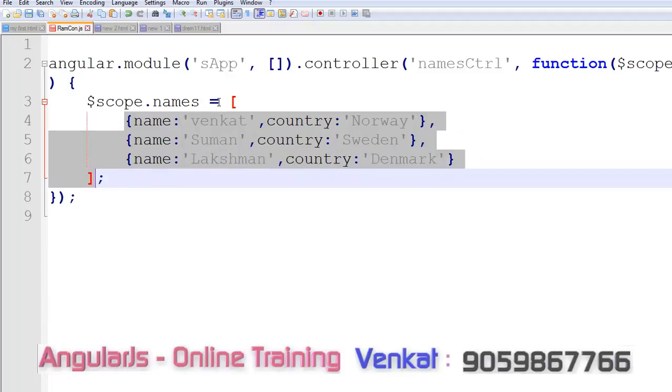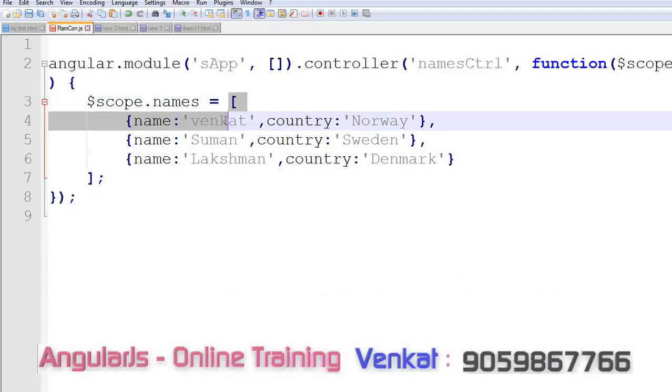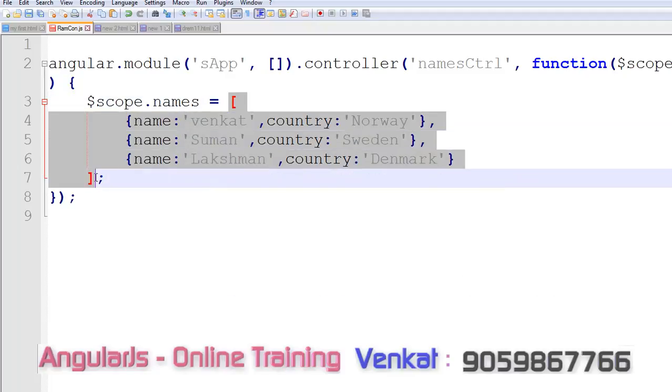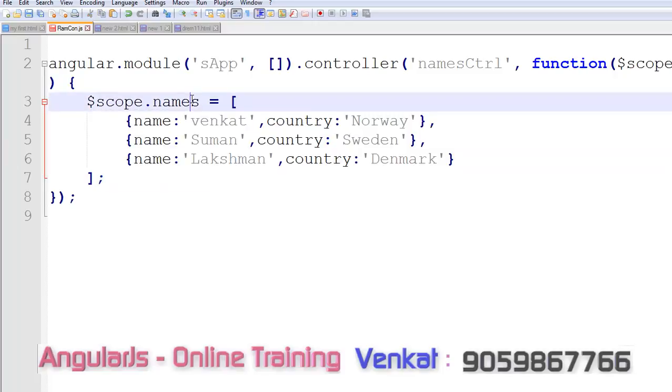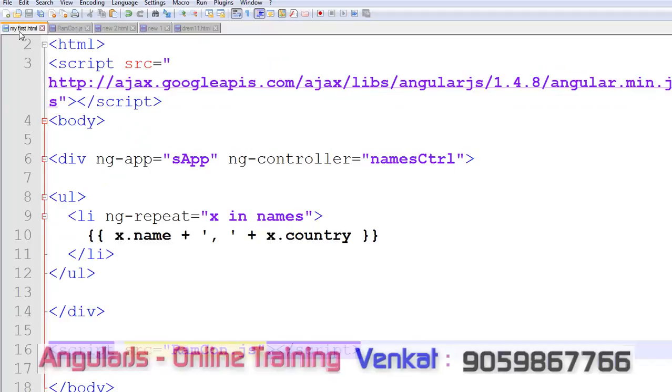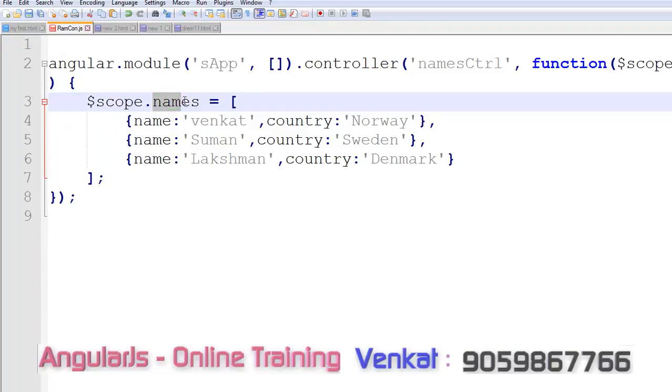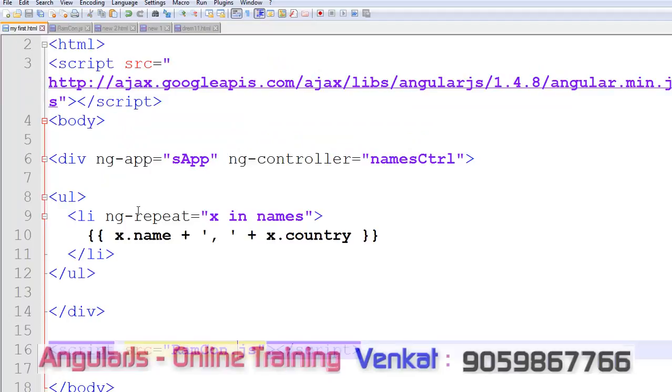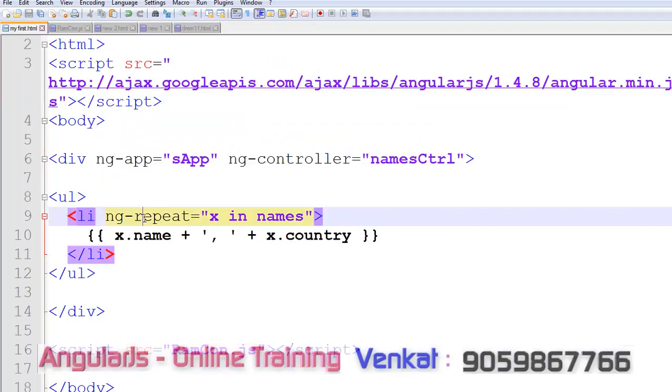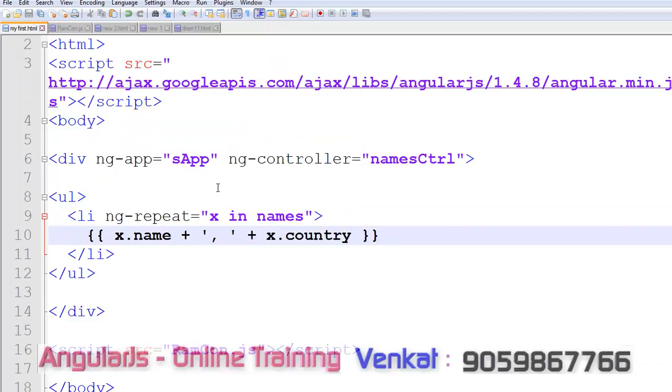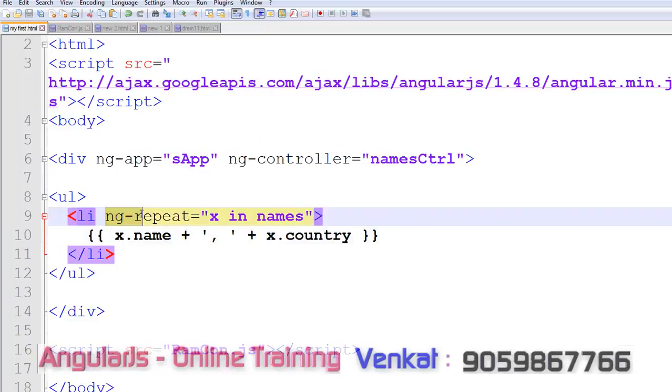Now these elements are in our controller. These array elements are printed on our HTML page using the controller methods. So scope.names, here names are our parameters, names are repeated here. If you have any doubt about the ng-repeat, please watch my previous videos.